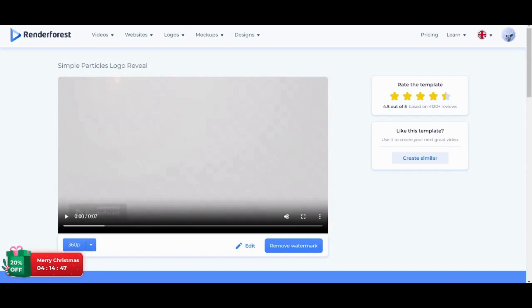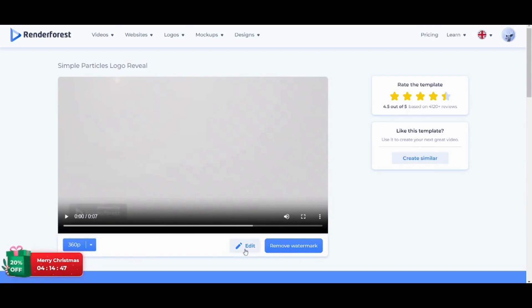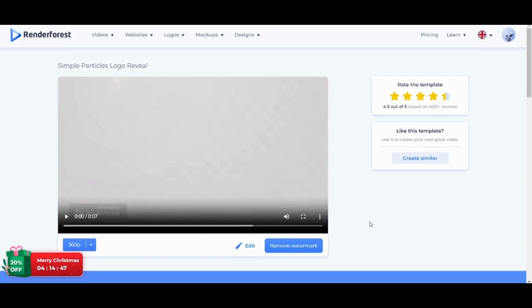And now my video is done. I can play it from here, or I can just select a different quality. However, it requires paid subscription. I can edit on it if I did not like the preview, and I can also remove the watermark if I have a paid subscription.